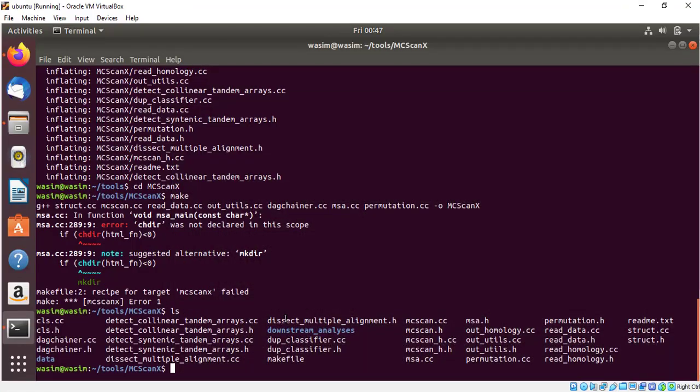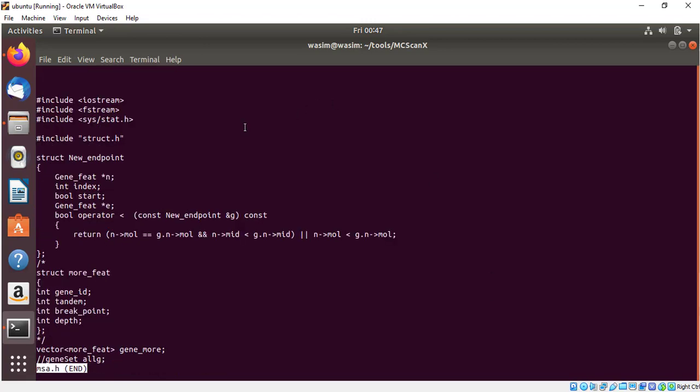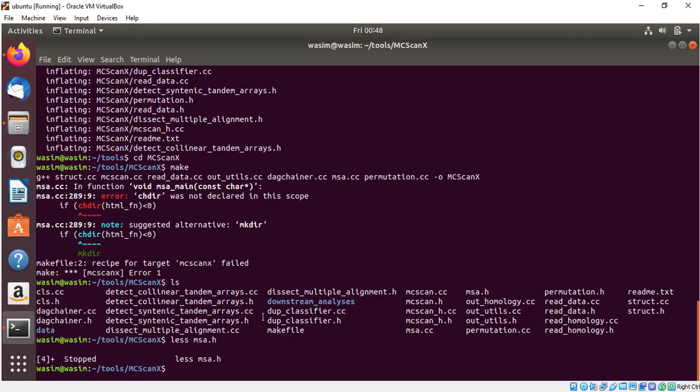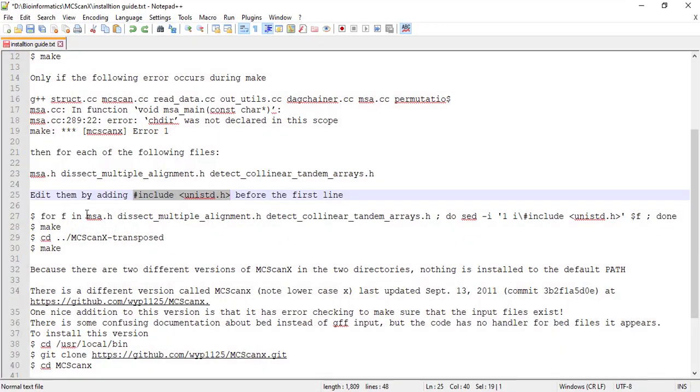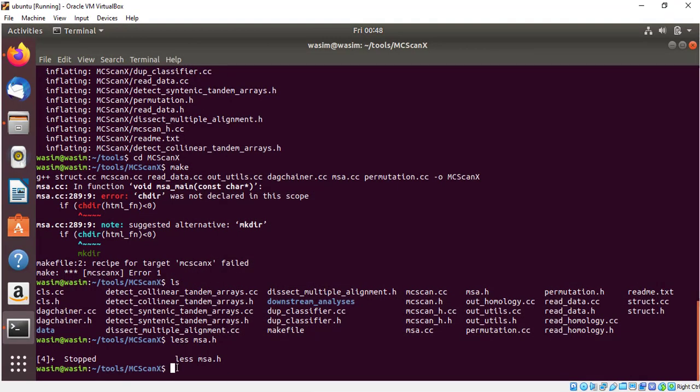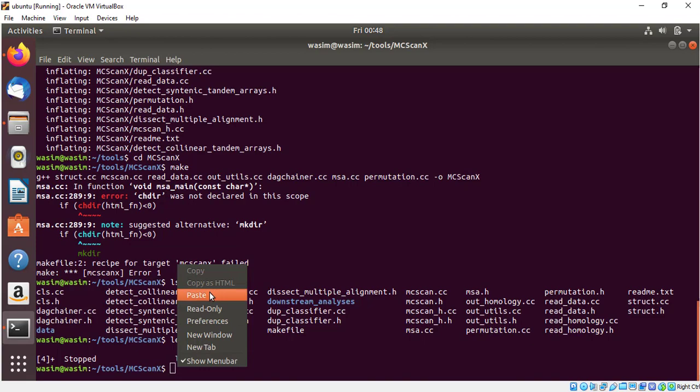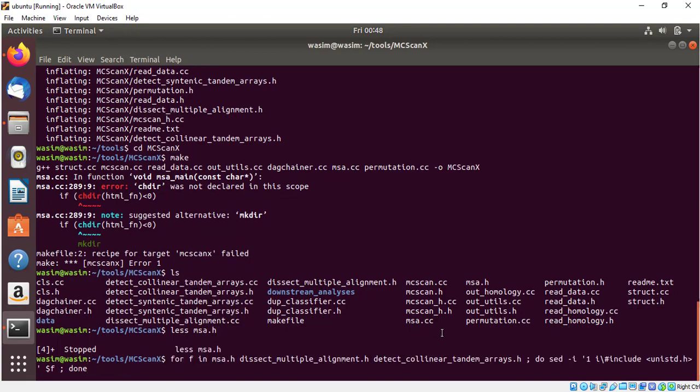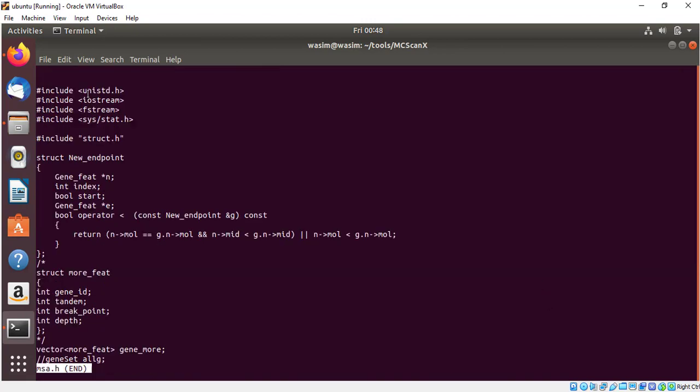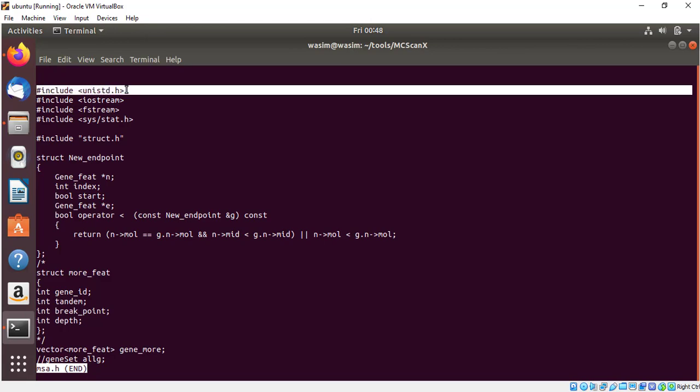I will show you. Less MSA.h. Here you can see this bad script is missing. We need to add that one here in the first line to make it functional. For this we need to run this command. Simply copy paste. I will give this command in the description box, you can use it. Then press enter. This will add include unistd.h. Let me show you again. Here you can see that line is added.